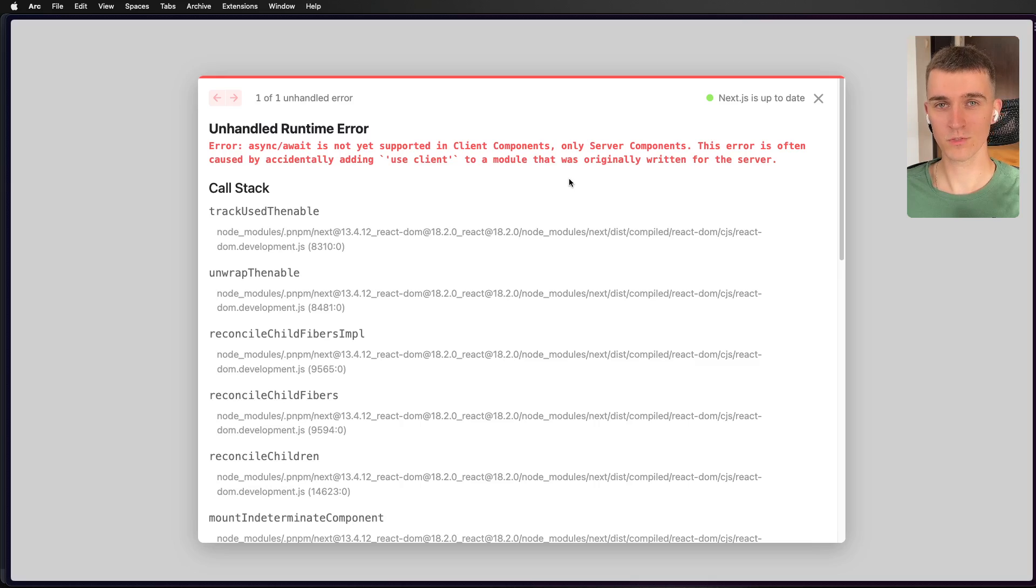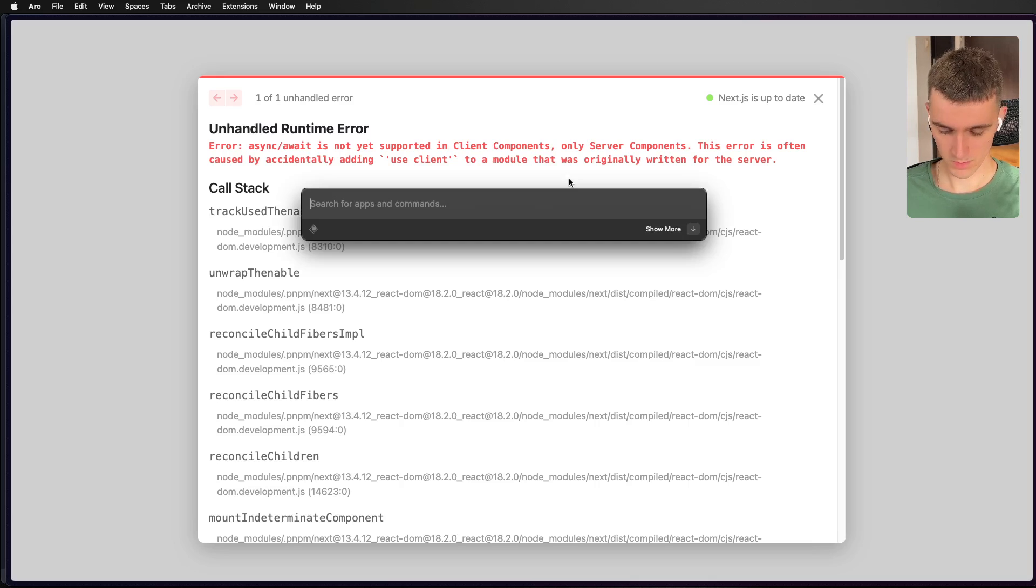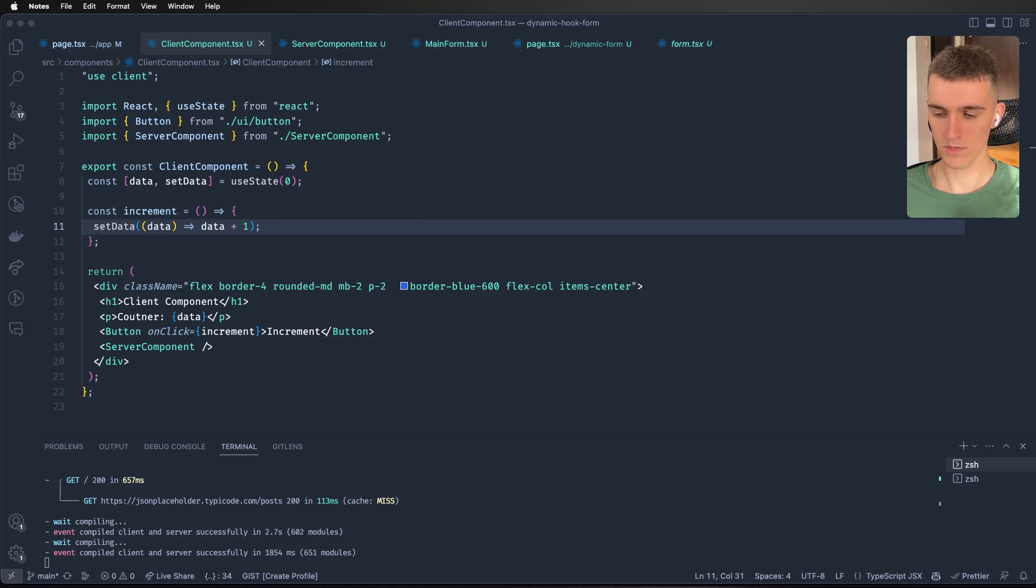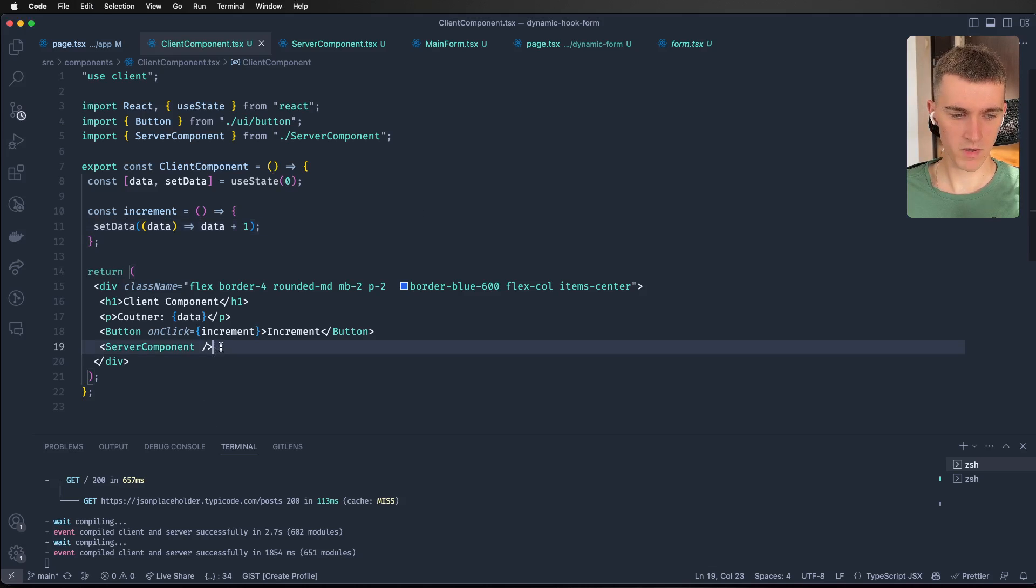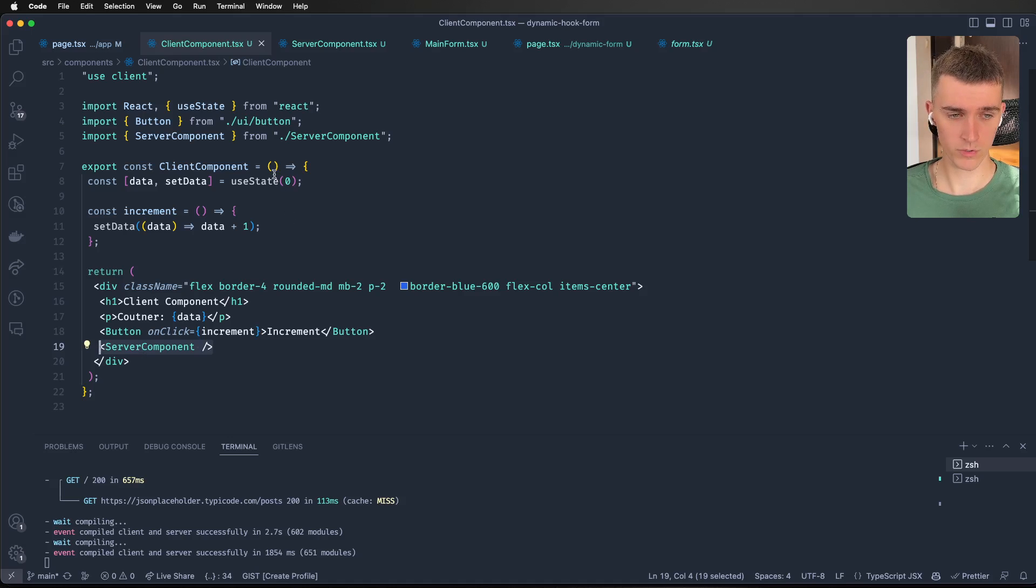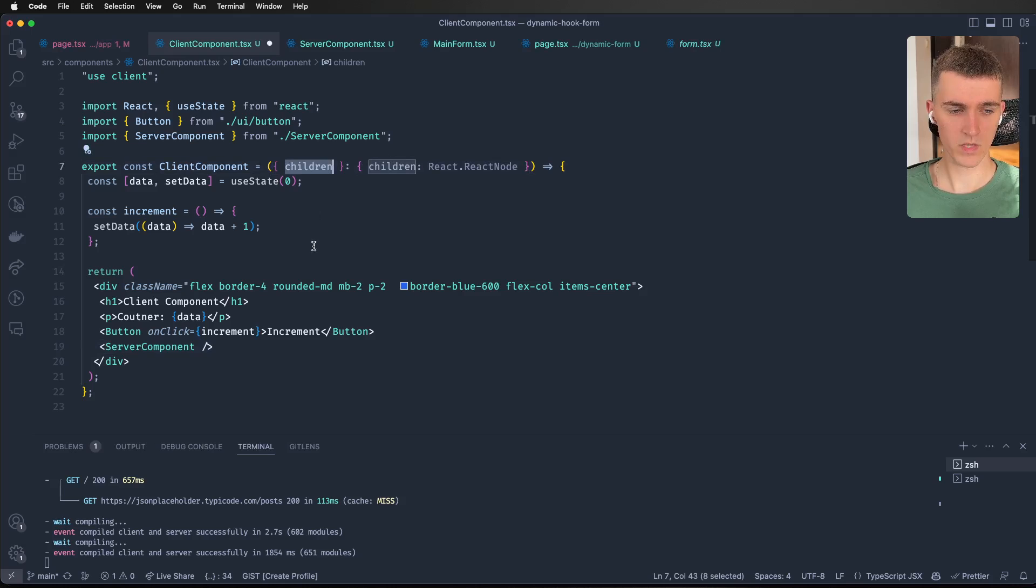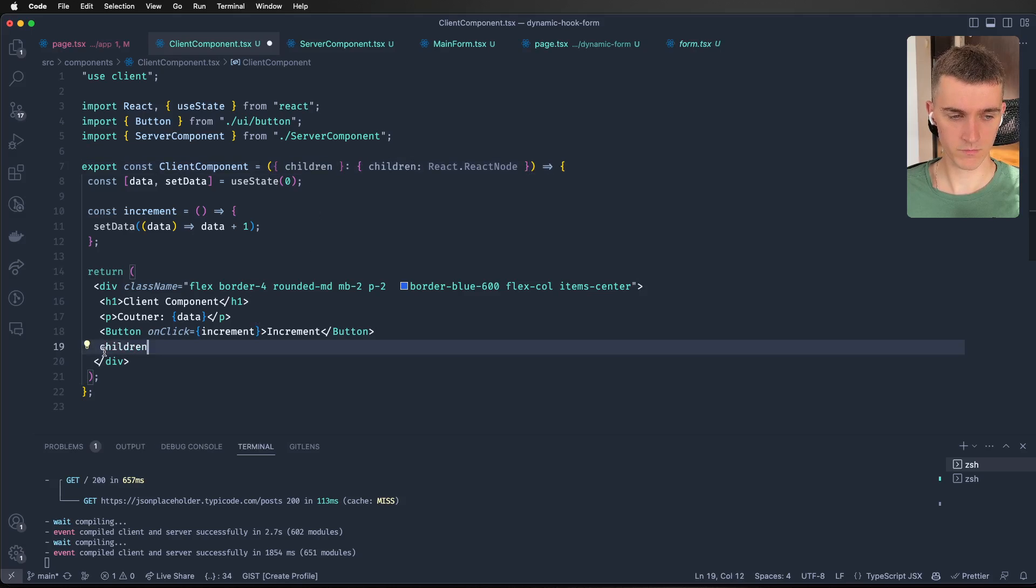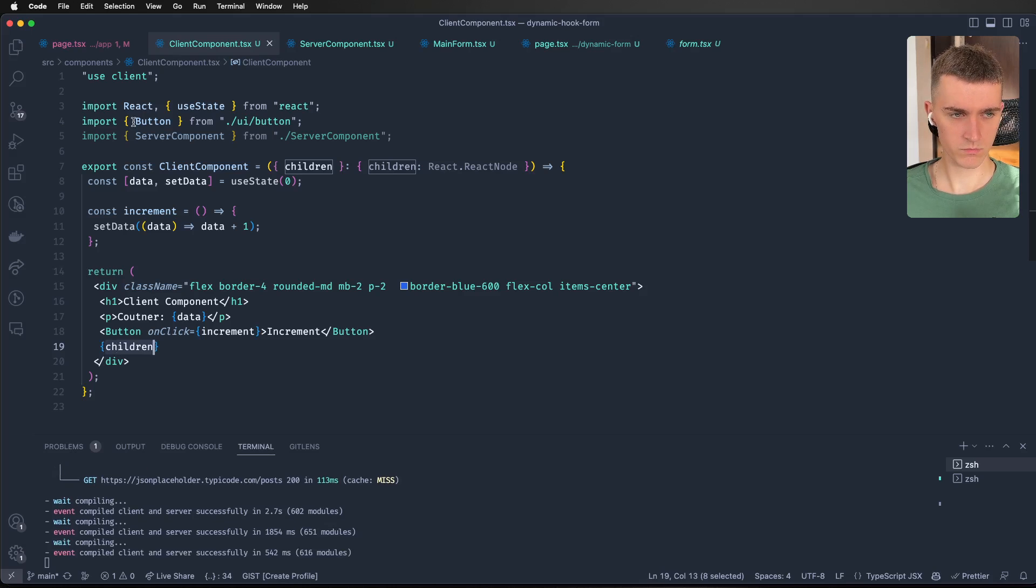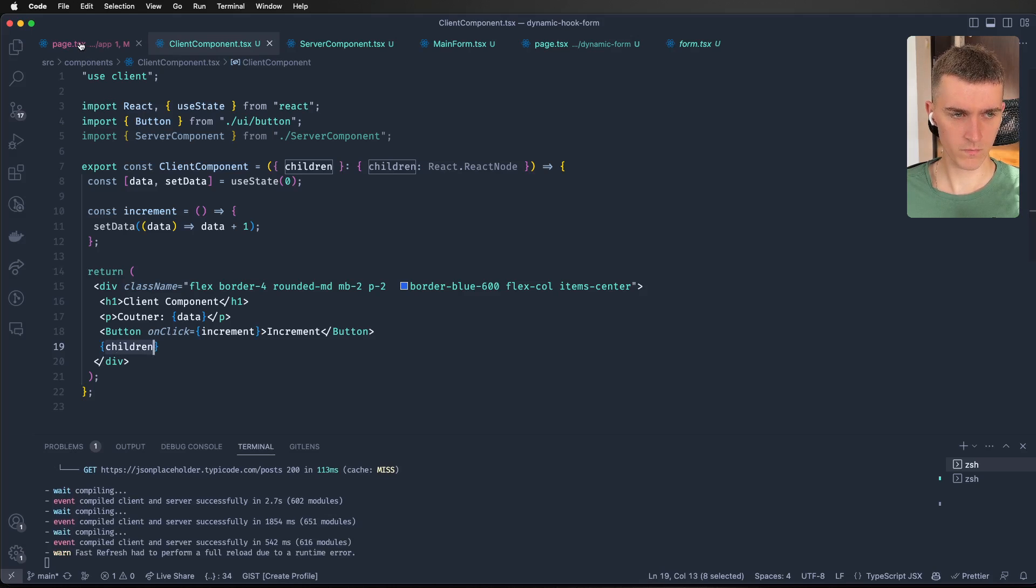Well, fortunately for us, we can. But there is a small trick. So basically, we can't just right off the bat pass server component to our client component, it will not work. But what we can do, we can pass it as children. So I'm going to just do it right now to show you.